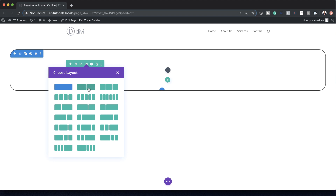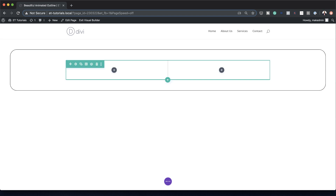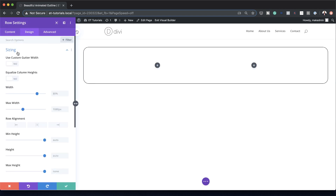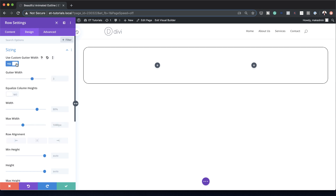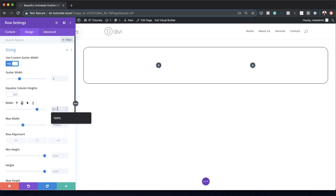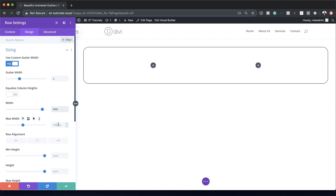Now let's head over to our rows. For this example we're going to add two columns. Let's head over to the row settings by clicking on the gear icon, then Design. Under Sizing, we need to activate the gutter width and set this to two — the gutter width is the space between the columns, so we've just reduced it a little bit. Next we need to add our width; by default it's set at 80, we want this at 94, and for maximum width we're going to set this to 100.